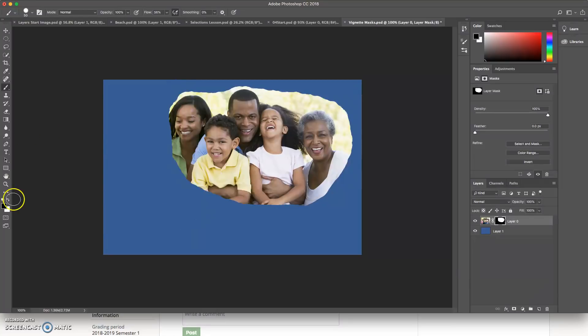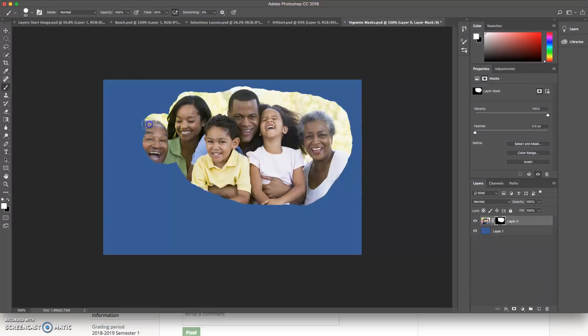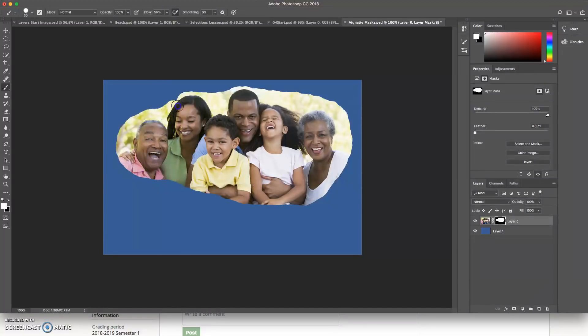But then we realize, no, even though that's not the best picture of him, we want to bring him back. So we bring grandpa back. Look how happy he is to be back. So bring him back. And here's the whole family again.